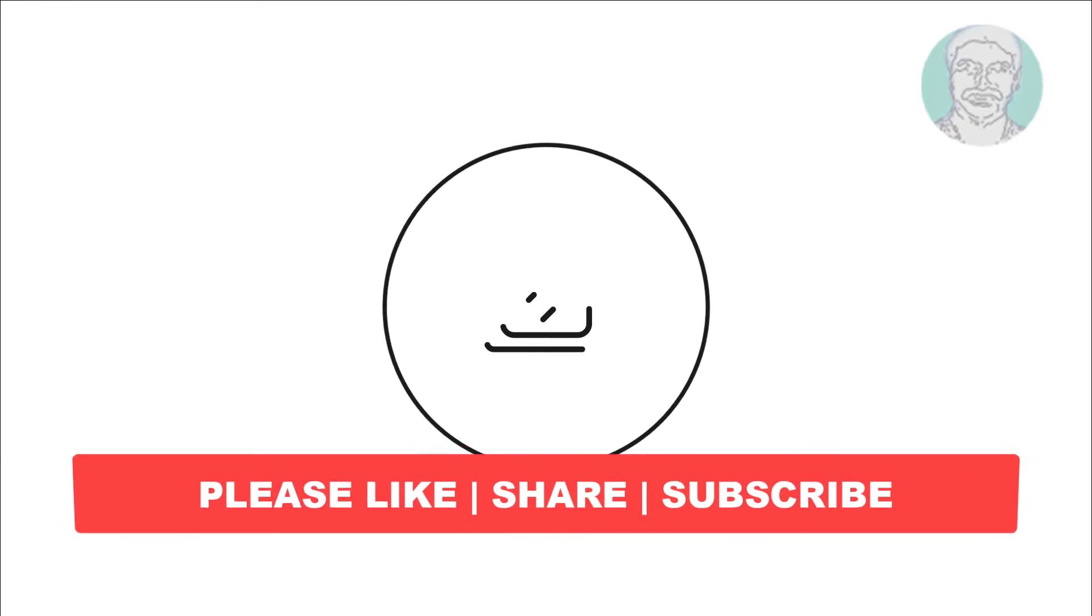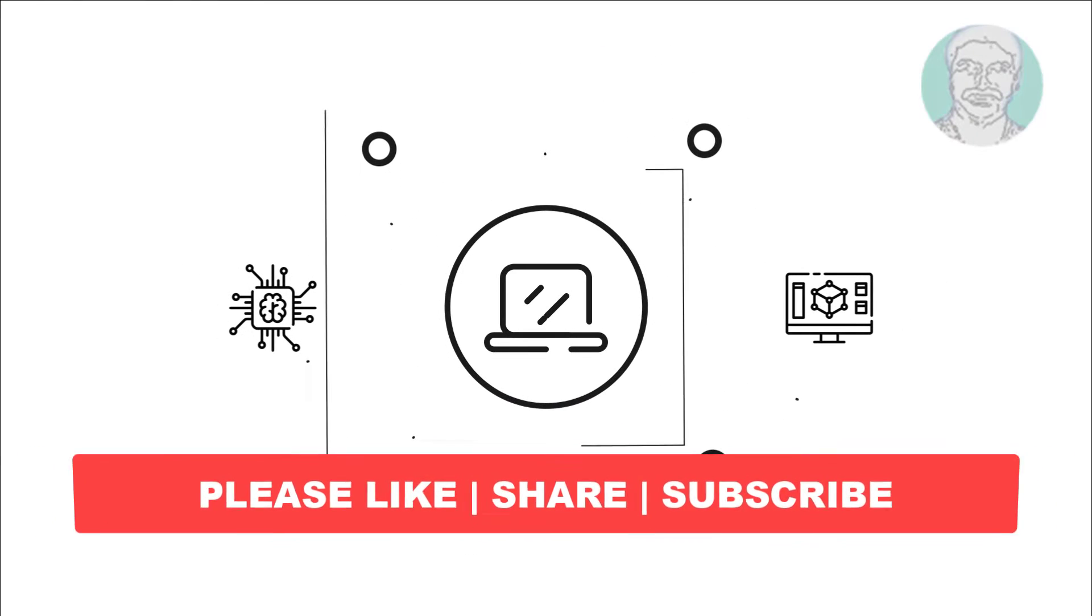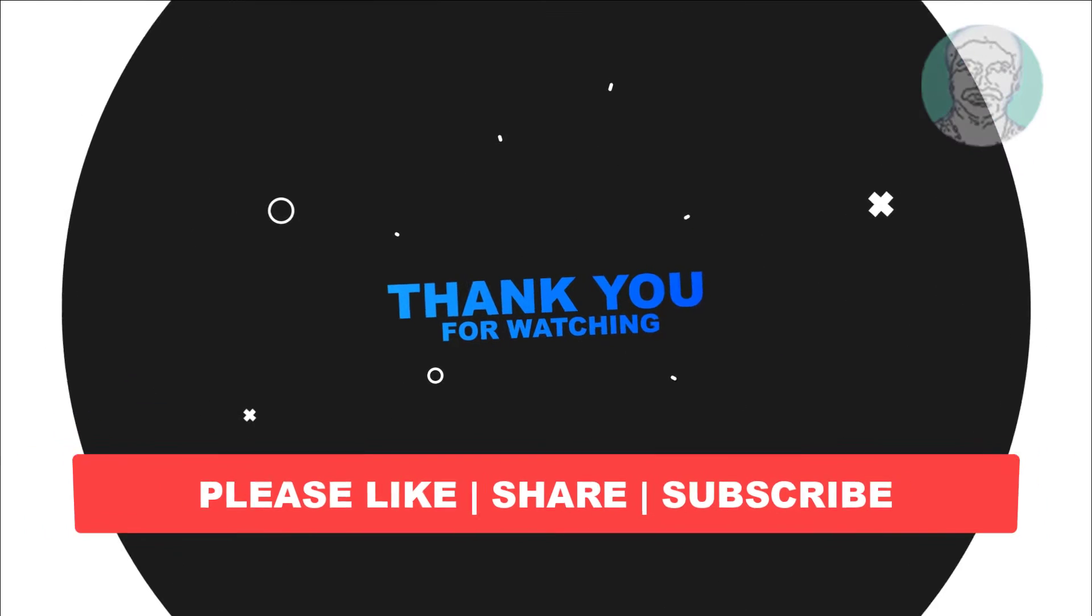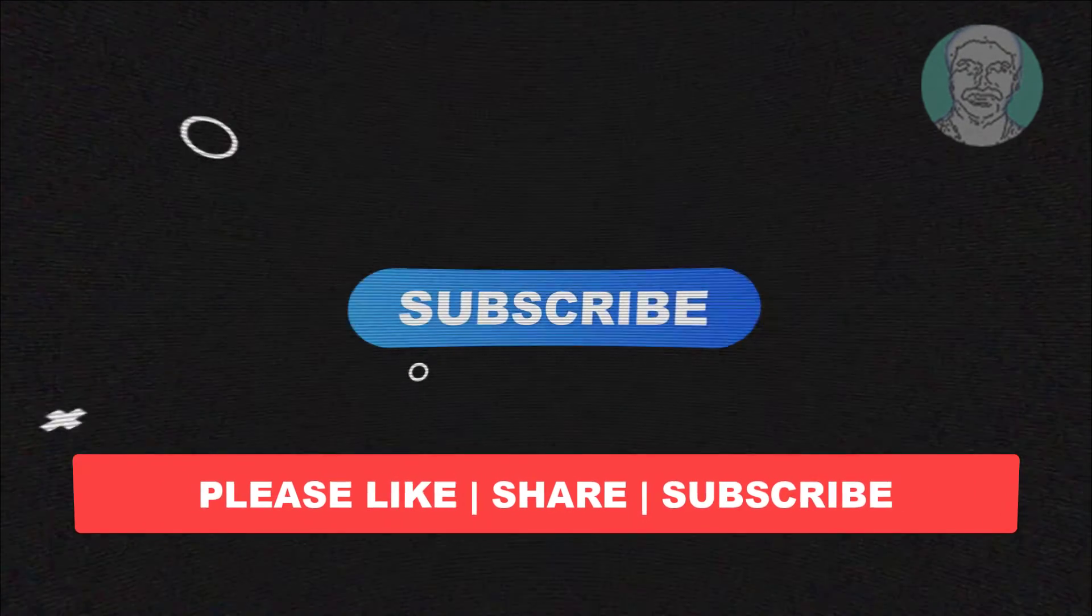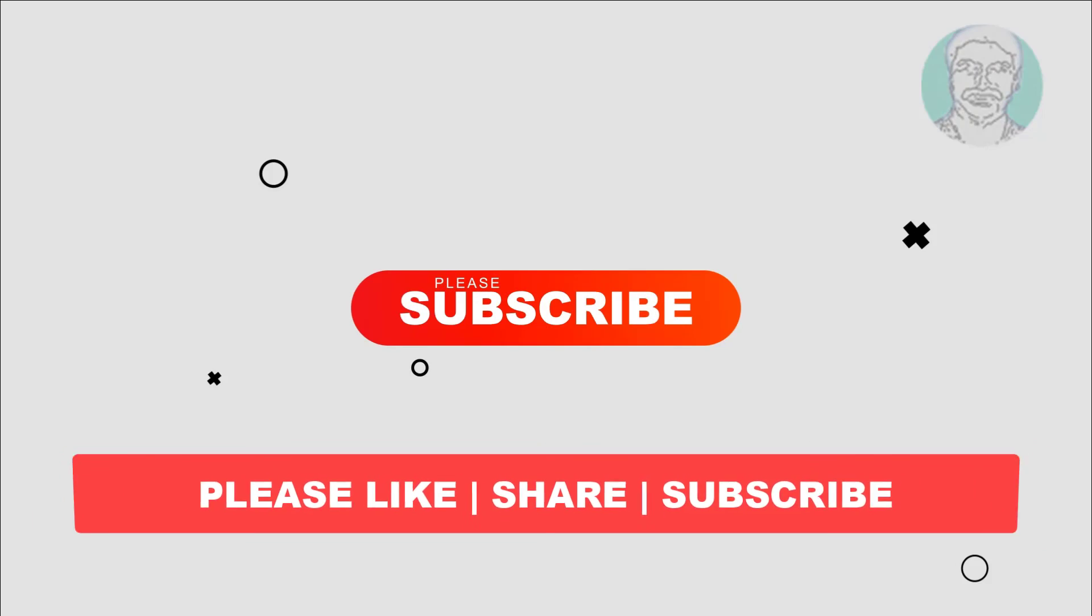I hope this video tutorial helps you. Please like, share and don't forget to subscribe my channel. Thank you very much, see you next video.